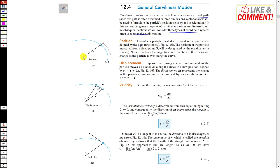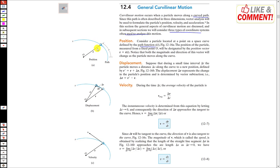We will specify a fixed point — let us say the fixed point is the center — and then we will use a vector r to specify the position of this particle. Let us say that this r is r(t). As this particle moves along the path, the direction and magnitude of r will change.